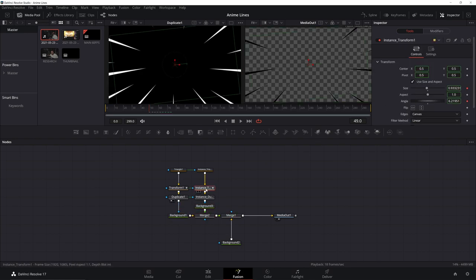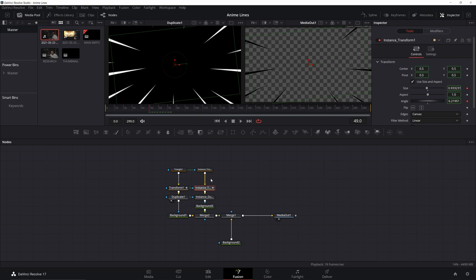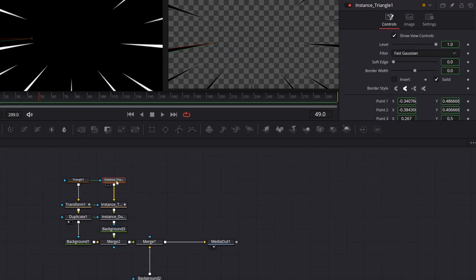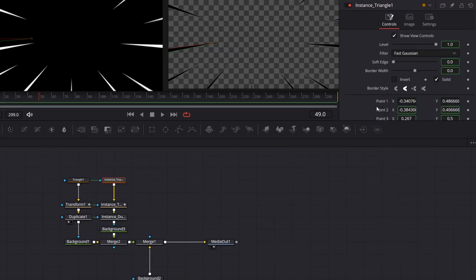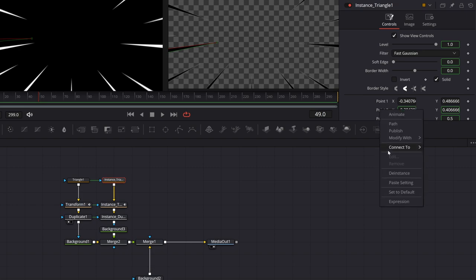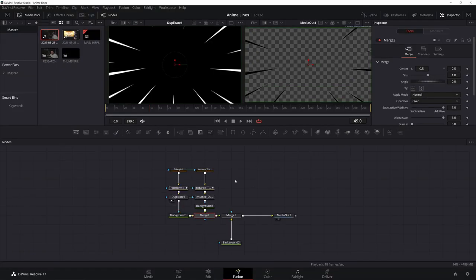The only thing that we're going to change that's going to be different between the two instances are the points on the triangle. So just right click on them. D-instance. And let's real quick click on this merge. Hit control T to swap them.